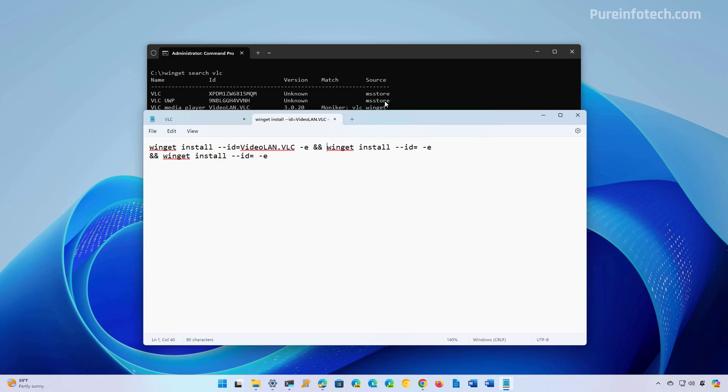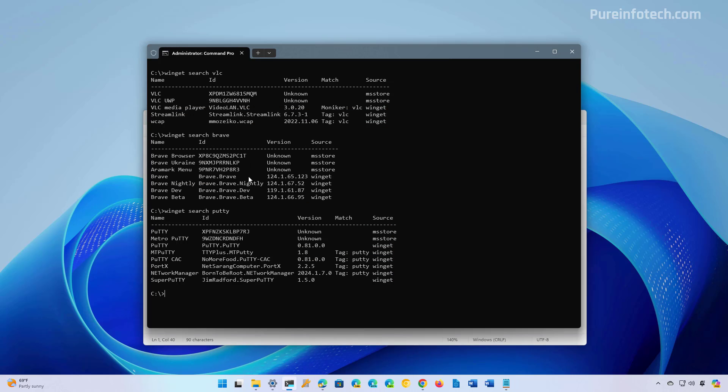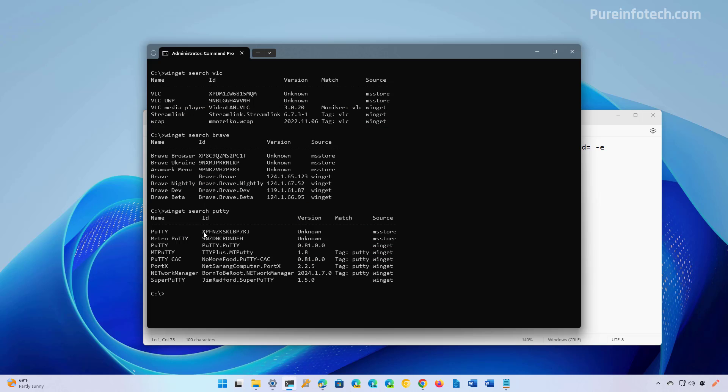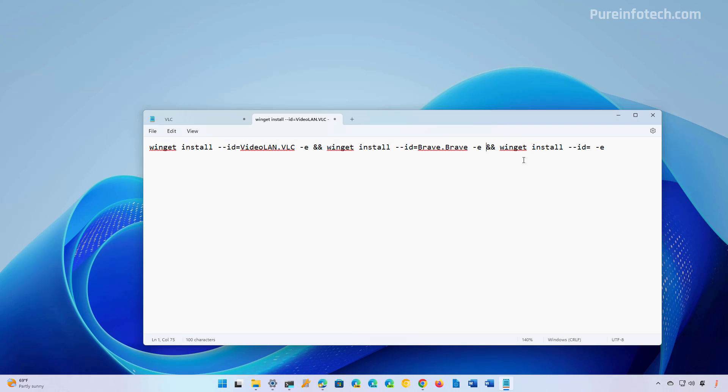But now we're going to insert the ID for the next application that we want to install, in this case the Brave command. And then we're going to repeat the steps to install the third application. You can make this as long as you need.